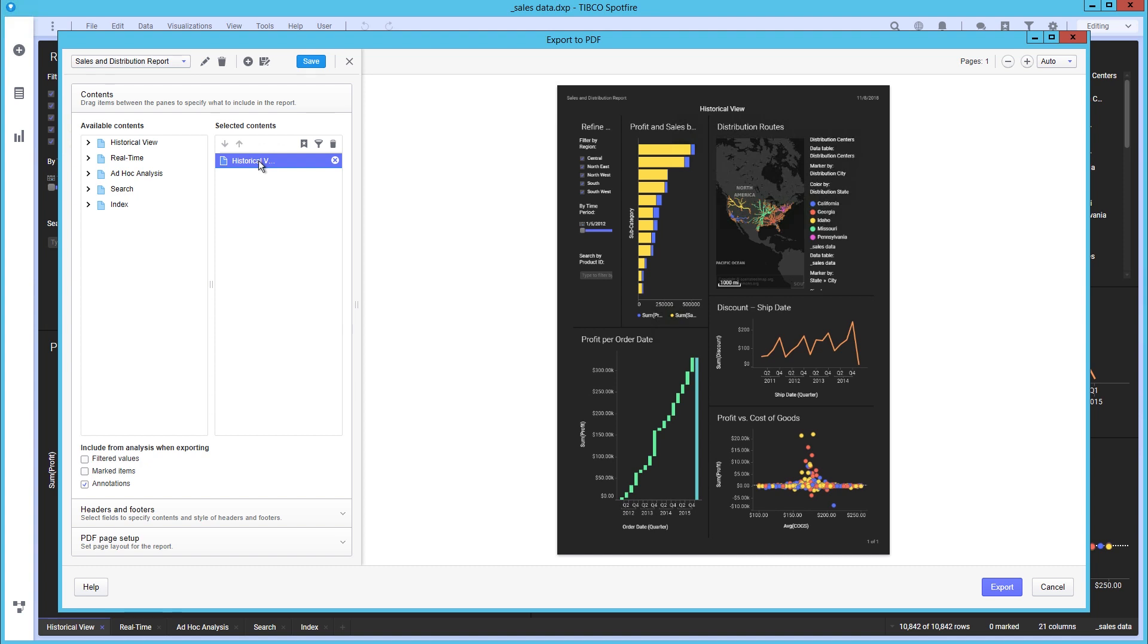By repeating pages and visualizations over bookmarks or filter values, you are able to mirror certain analysis interactivity in the report.